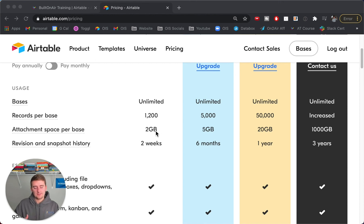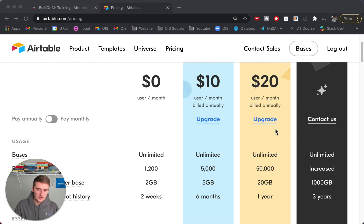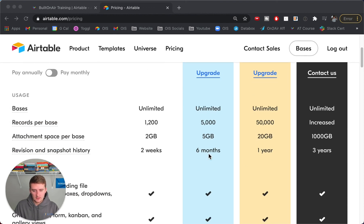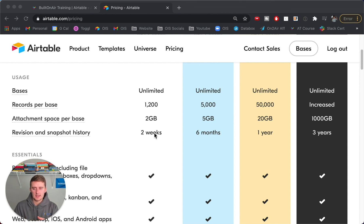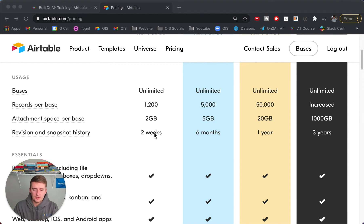The attachments per base at two gigabytes is not a lot if you like having many attachments — for $20 per month you can get 20 gigabytes, or $10 gets you five. That's generally not as much of an issue as records per base. Revision and snapshot history at two weeks is usually enough; I typically only need to see edits from the last few days. There are also fields in Airtable where you can see the last person who edited a record, even without the full edit history. But records per base remains the biggest limitation.